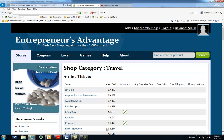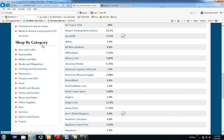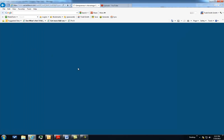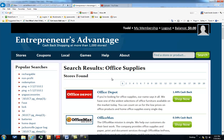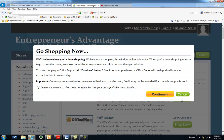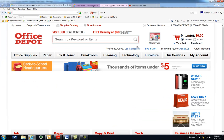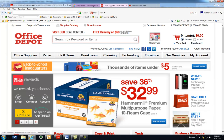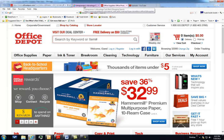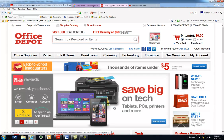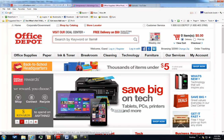Basically what happens is you go through Entrepreneur's Advantage and you're passed through to the traditional retail site. Let's say, for instance, Office Depot is a place that a lot of business owners obviously shop. You'll be passed through to the site. Your Entrepreneur's Advantage website will remain open. Here, you're basically on the same site that everyone else is on when they shop at Office Depot.